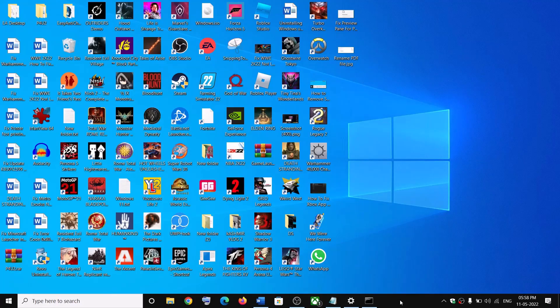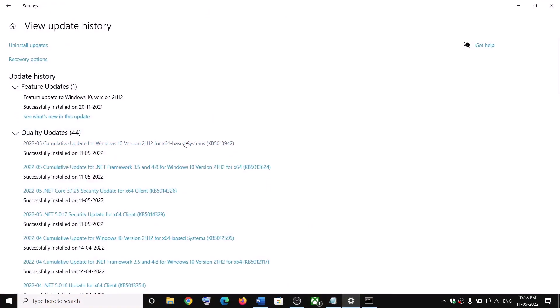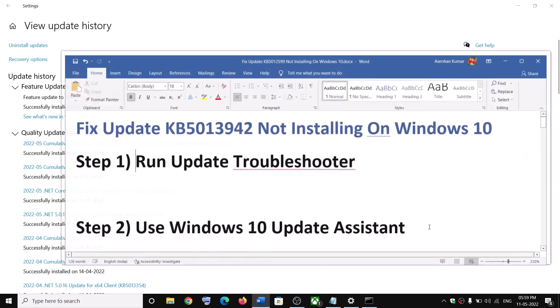Hello guys! Welcome to my channel. Today in this video I am going to show you how to fix when you are unable to install this update, that is KB5013942. So for some reason if you are unable to install this update, then please follow the steps shown in this video.